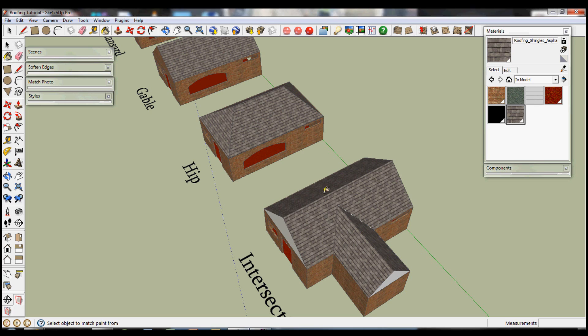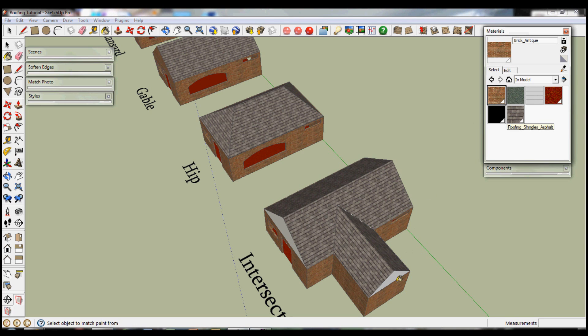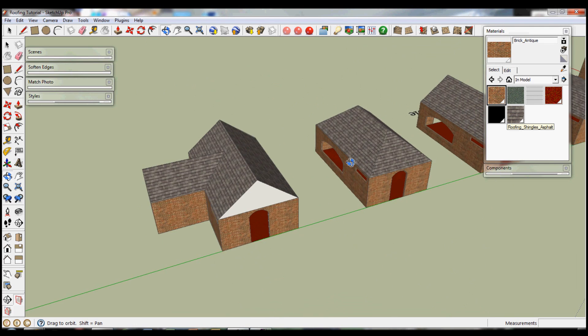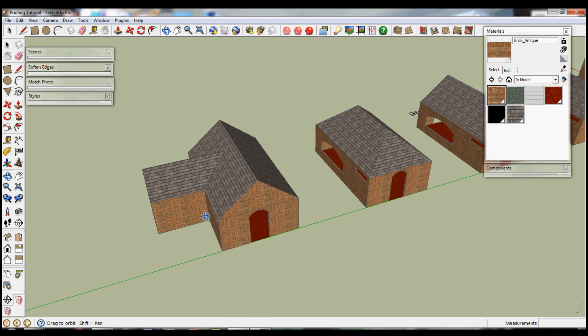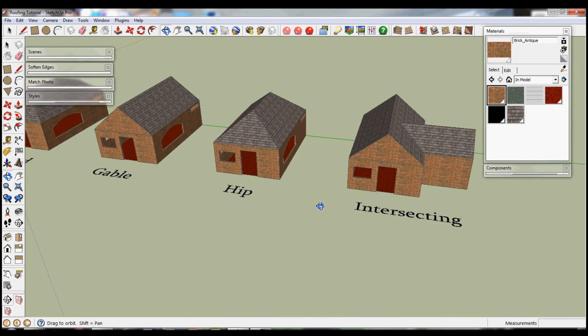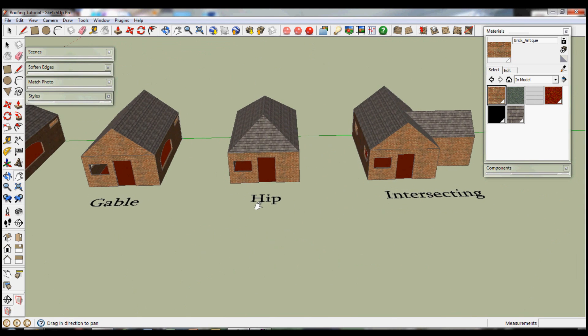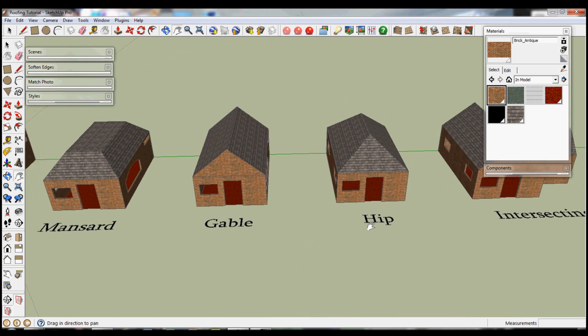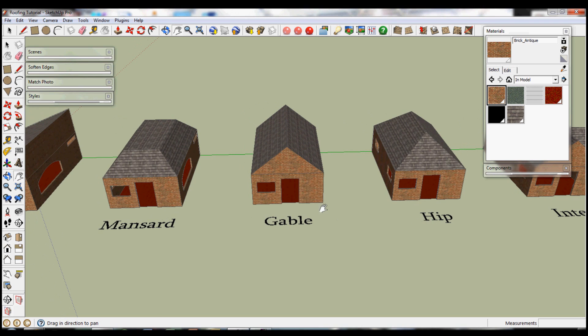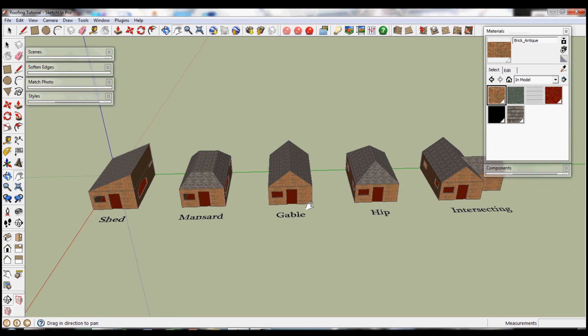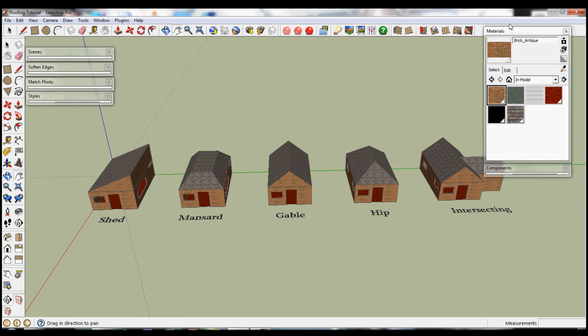Finally some texturing just to give it a final fill. And we're left with different types of houses, different types of roofs.